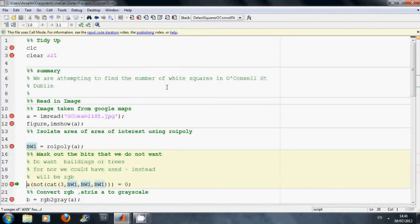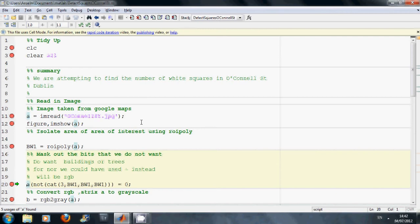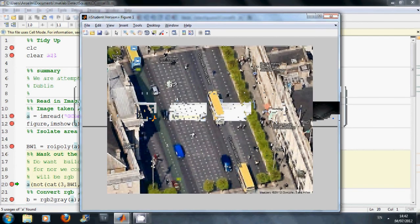So what we want to try and do here is we are on line 20. We want to try and exclude everything outside that masked area. And we do that on line 20. We have converted the image to grayscale.